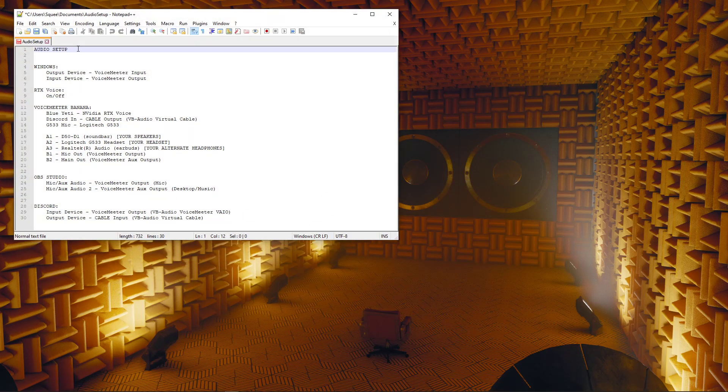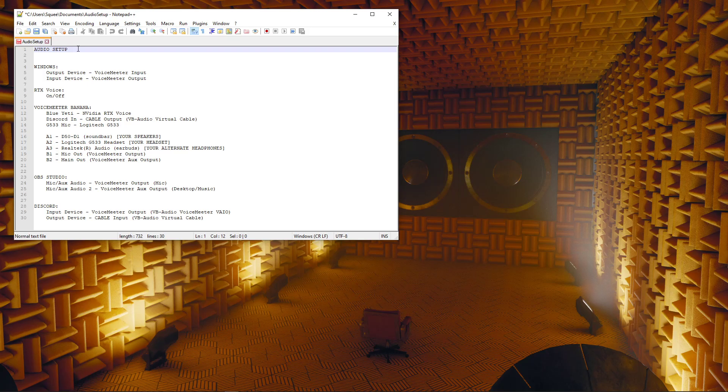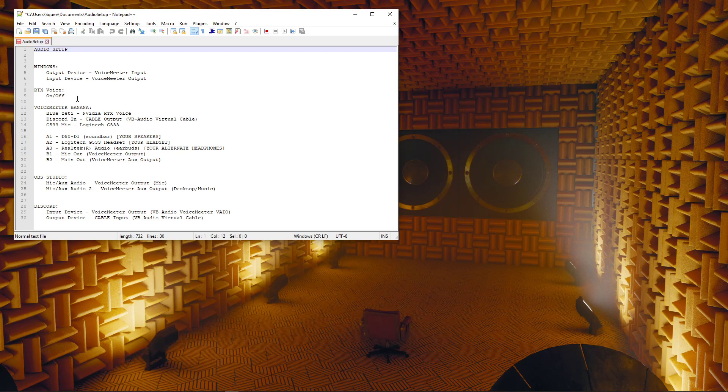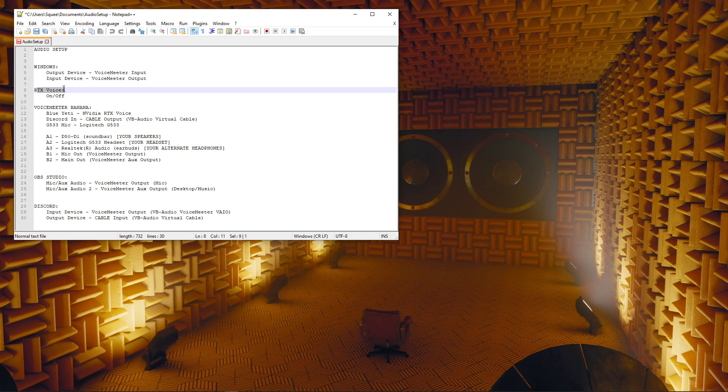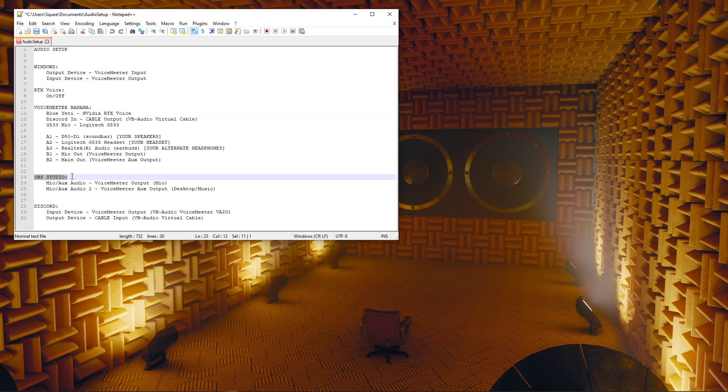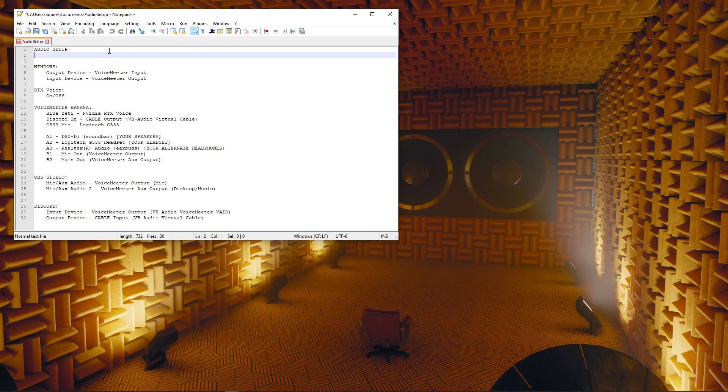I have a file that helps me keep all this stuff straight. I encourage you to do the same thing. It looks something like this. You can pause it, take a screenshot, whatever you need to do. This is kind of what I do. And these are all the things that we're going to be discussing. We're going to be talking about the Windows settings, then we're going to go into RTX Voice, we're going to talk about VoiceMeeter Banana, we're going to jump into OBS Studio, and finally, there'll be a little note about Discord.